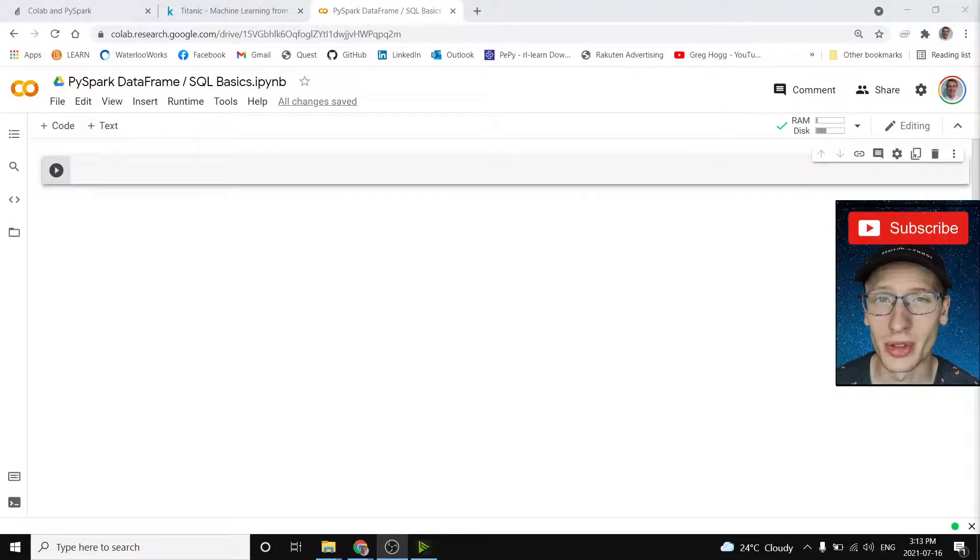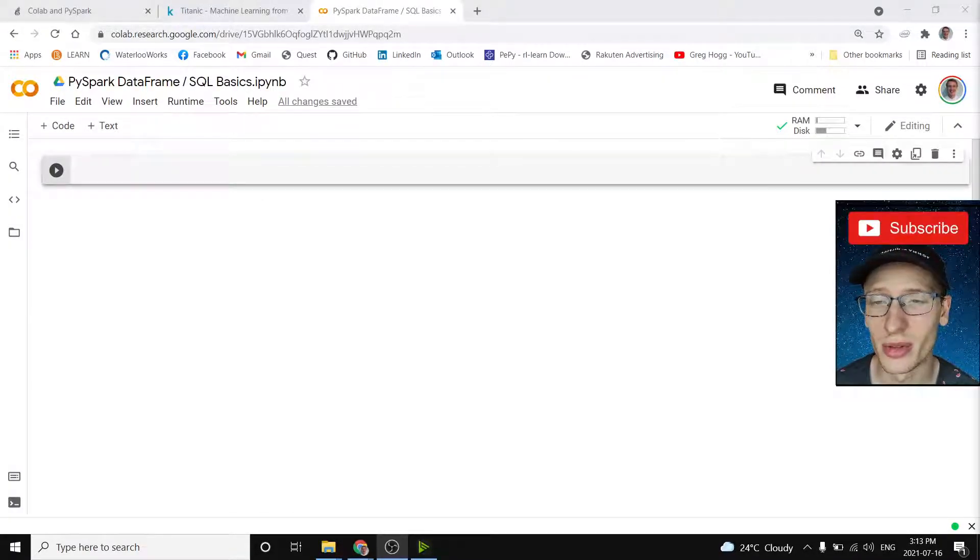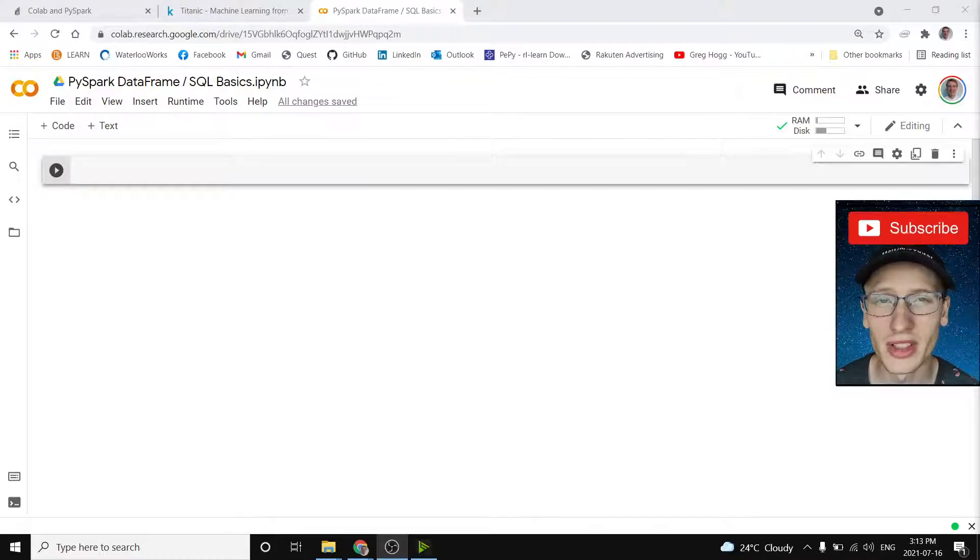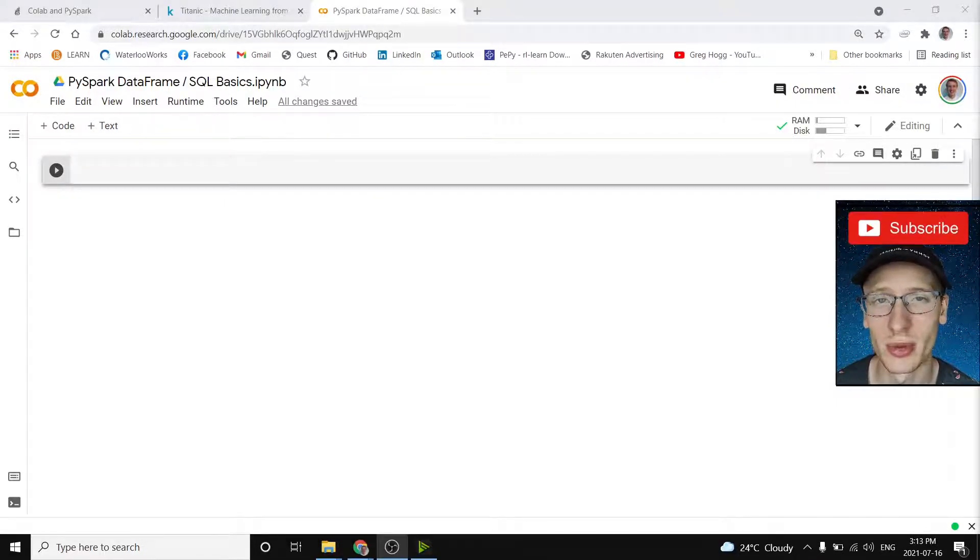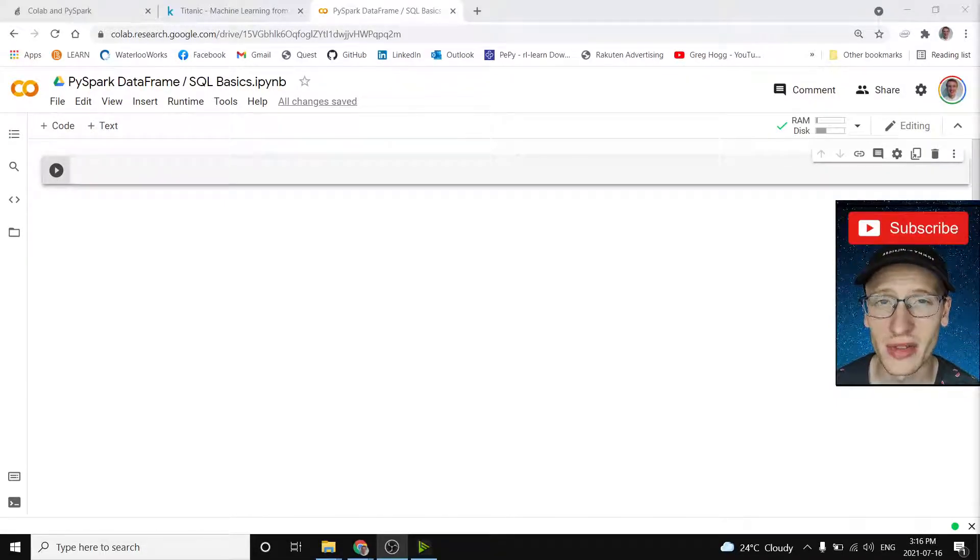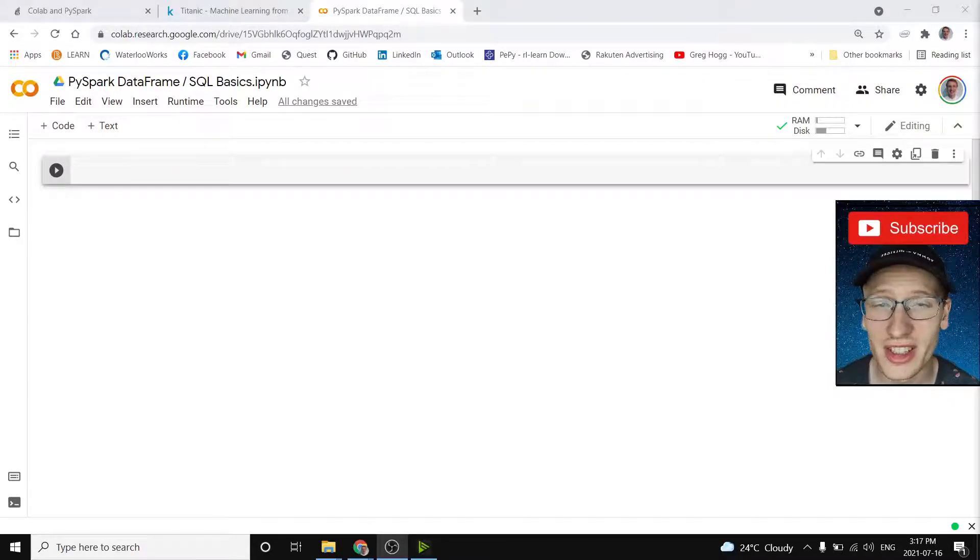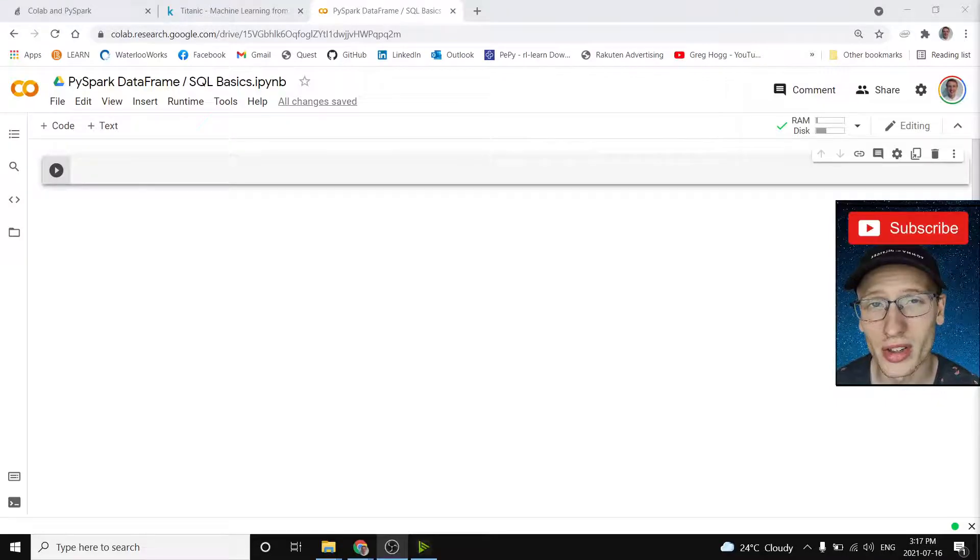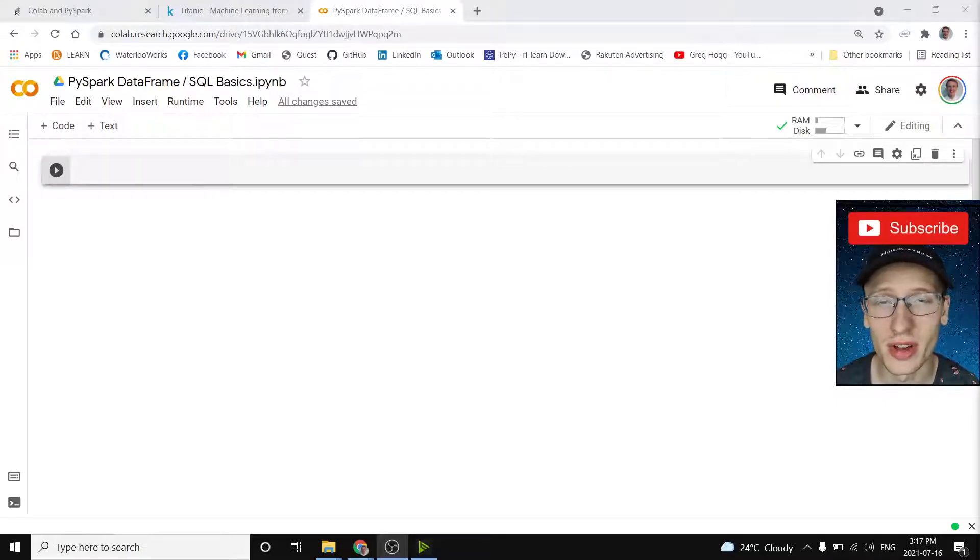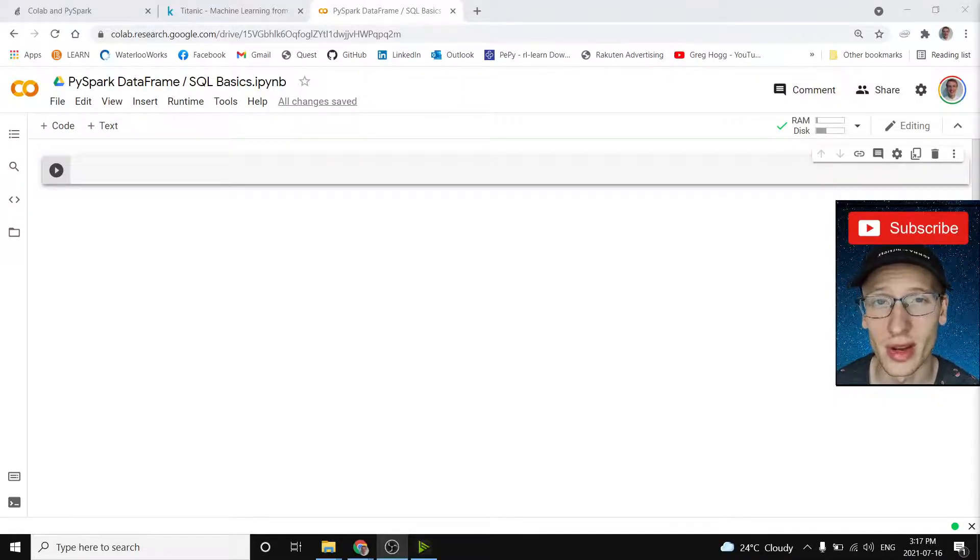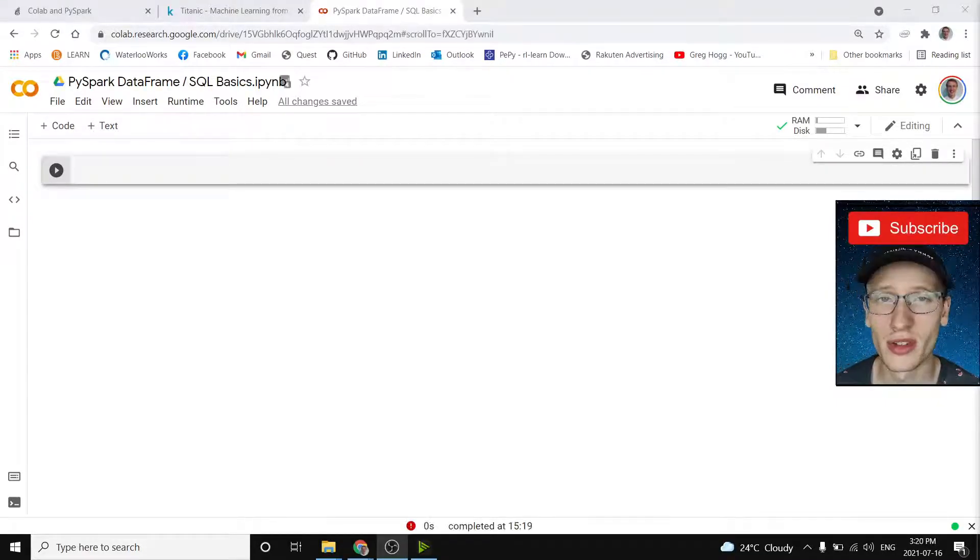Hey everybody, how's it going? My name is Greg Hawk and I'm very excited to share with you my quick tutorial on the basics for PySpark DataFrames and PySpark SQL. I'm going to make these next 10 to 15 minutes interactive, fun, and most importantly, easy to follow along. And if you want to actually follow along and write the code yourself, I'm going to tell you now how you can do that.